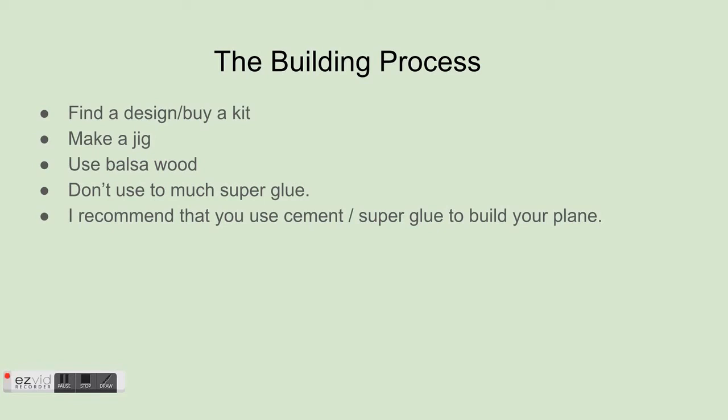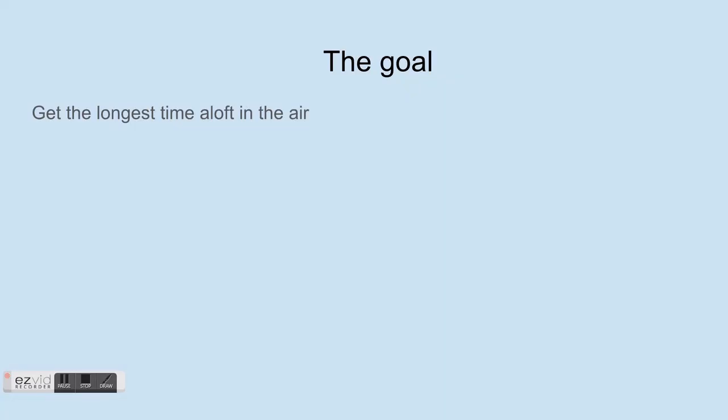A jig is used to make sure it stays in the same place, or the wood doesn't warp in a certain way, just to keep it good. Then you're going to want to use balsa wood, use super glue. You can also use wood glue or cement, it doesn't matter.